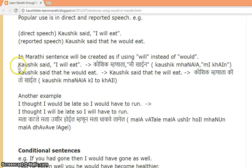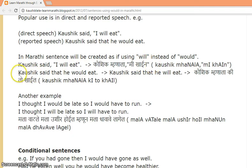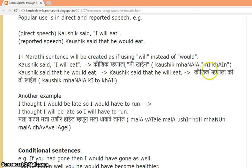Examples: 'Kaushik said I will eat.' In Marathi: 'Kaushik manala me khayin.' 'Kaushik said that he would eat' becomes 'Kaushik said that he will eat' in Marathi: 'Kaushik manala ki to khayil.'